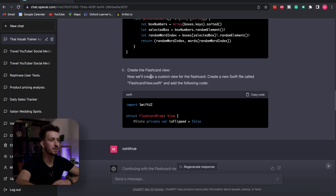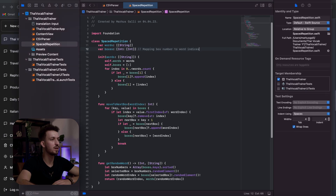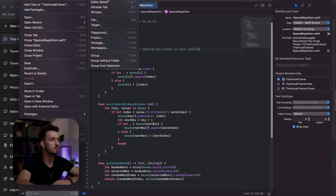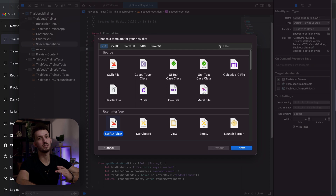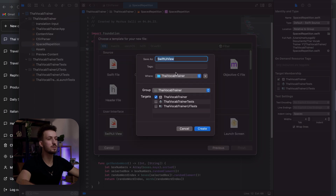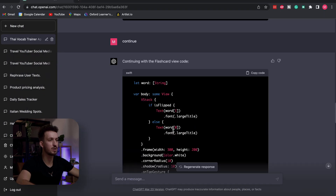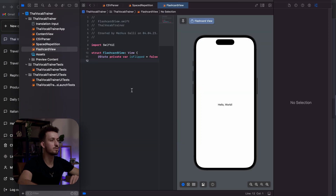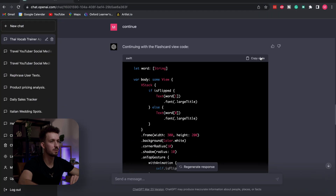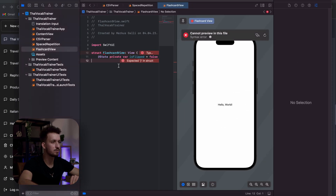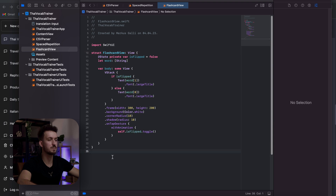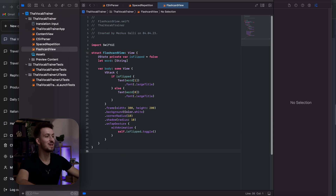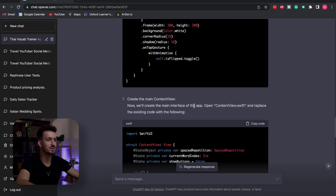Next step: create a flashcard view. In this case we might need to select 'SwiftUI View' since it's actually a view. The code came in two parts, so we copy them together — first part, then the second part. I just really hope they match together. Okay, seems all right — no errors, that's always good. We're basically done with that step.